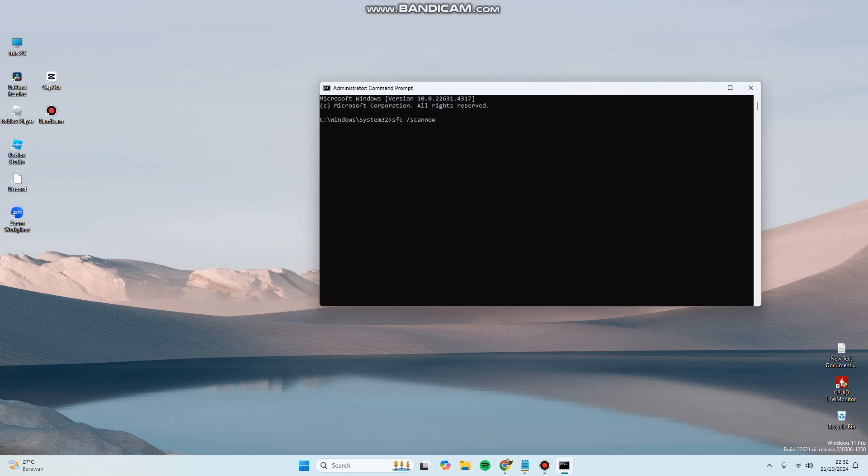After you type this command line, you can hit Enter and wait for the process. The command will fix corrupted or missing files on your PC or laptop. Feel free to try. Thank you for watching